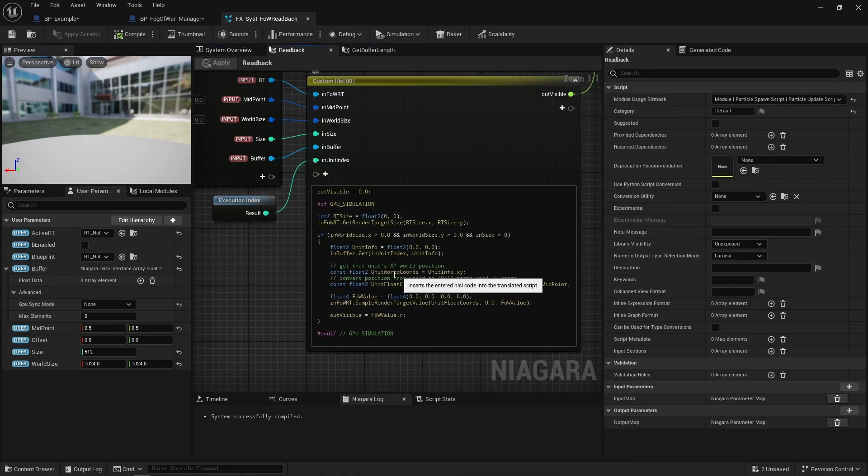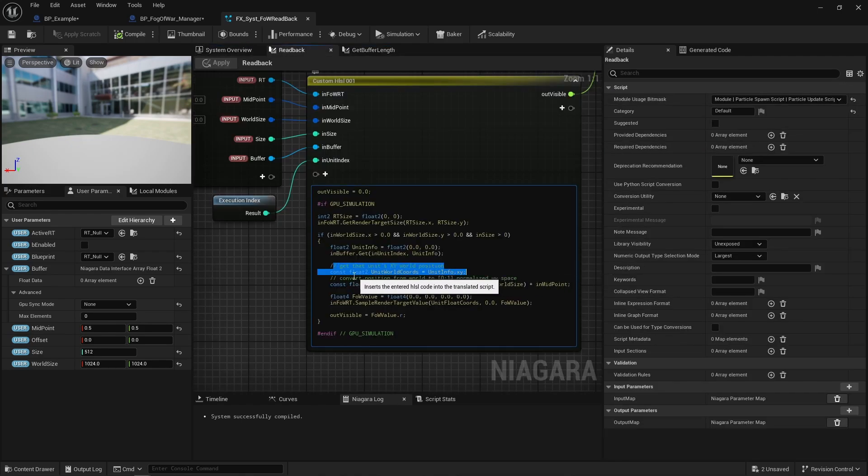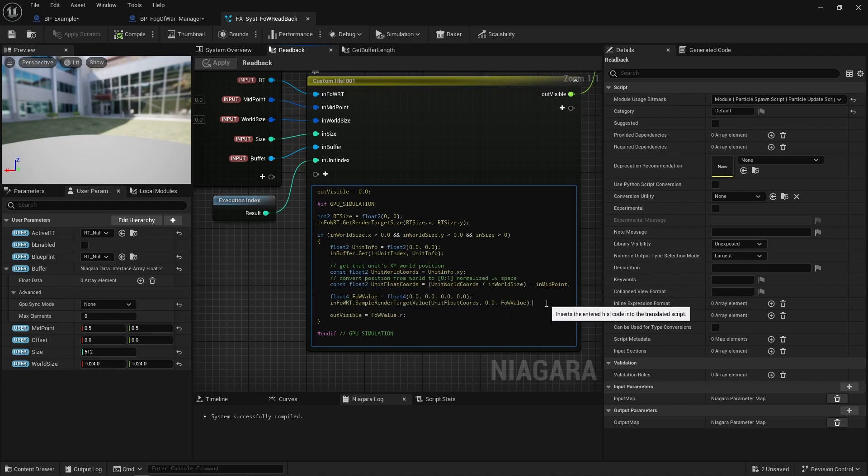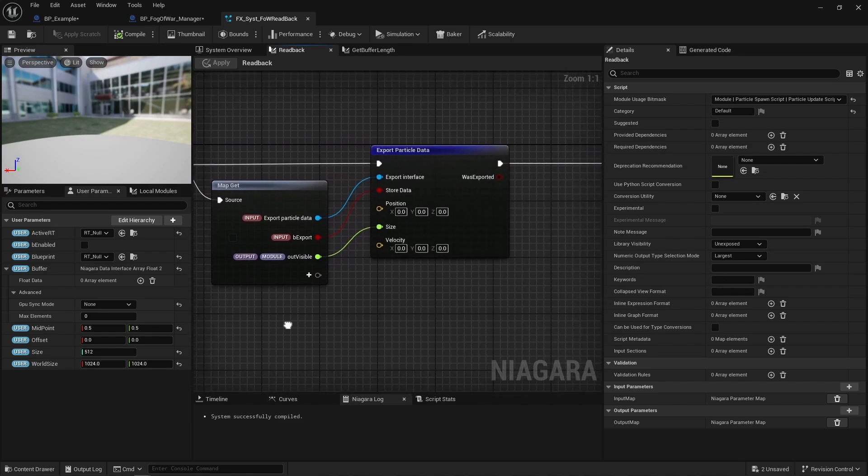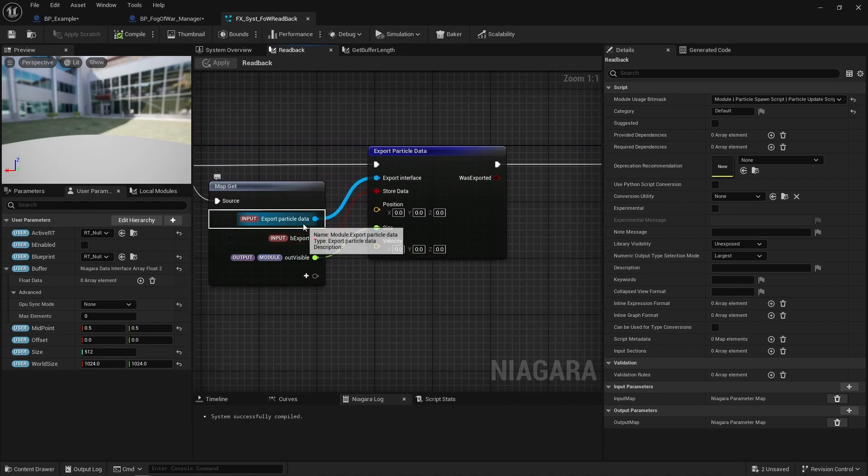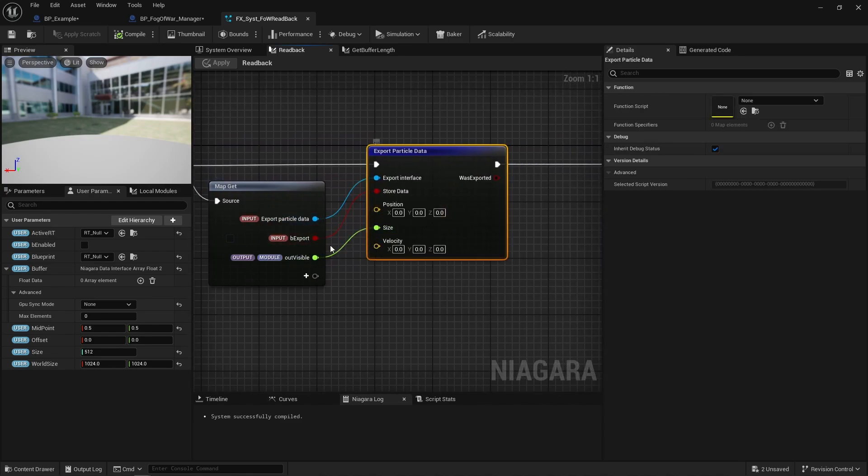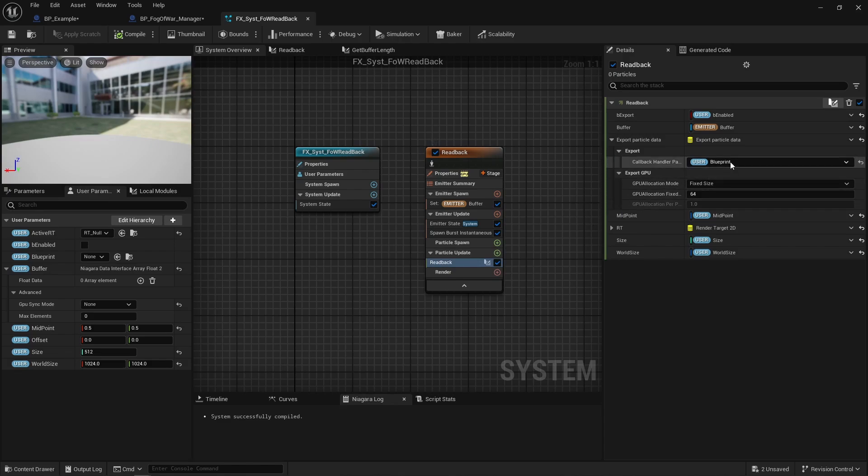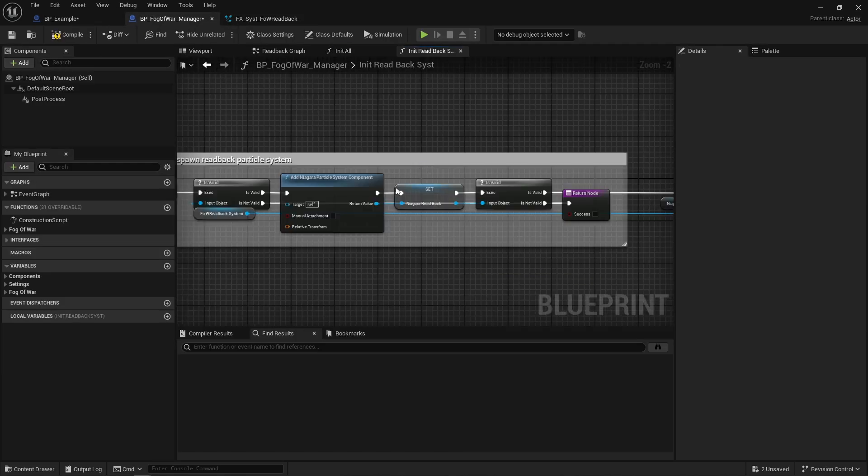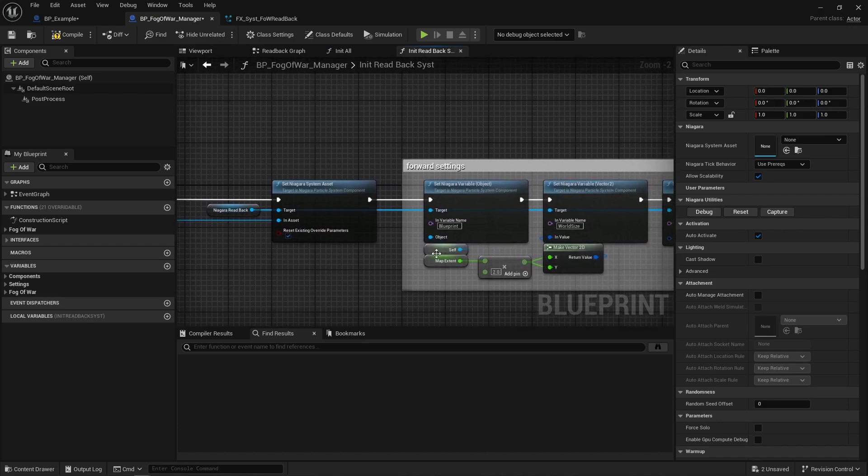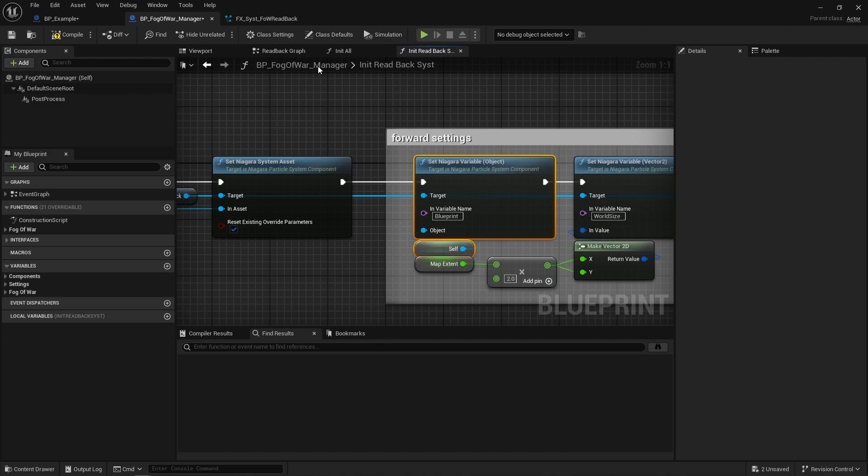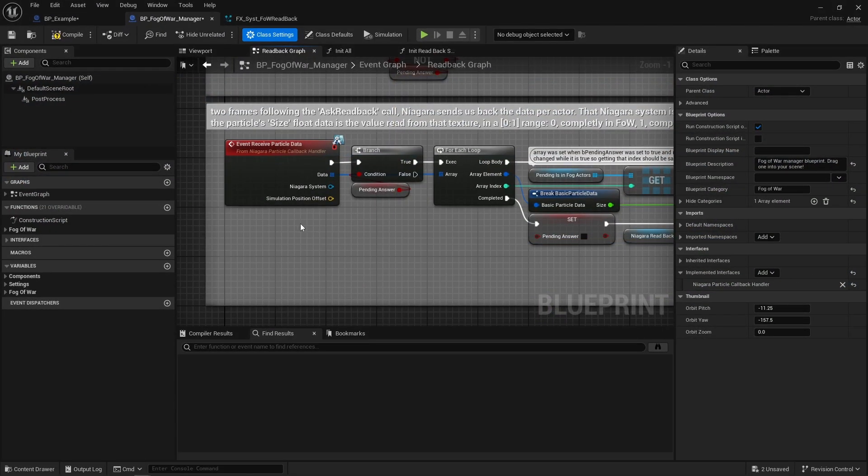On particle update, I then convert the x and y positions stored in the array from world space to UVs to sample the fog of war texture at the correct location. Next, using an export particle data interface, I just tell Niagara, hey, add this to the list of things you need to send to this blueprint. And this blueprint is an object user parameter that is set in blueprint here to self. So Niagara is going to send this data back to this blueprint asynchronously, meaning usually two frames later.